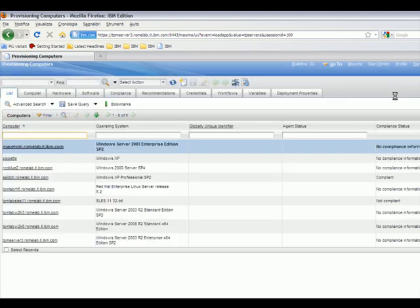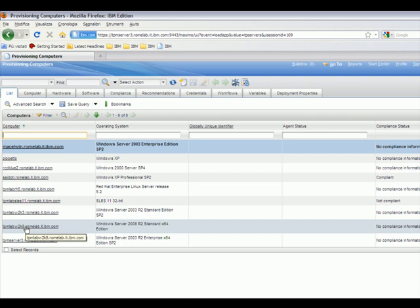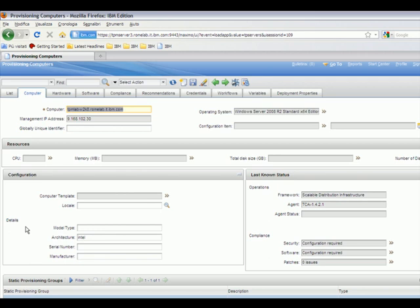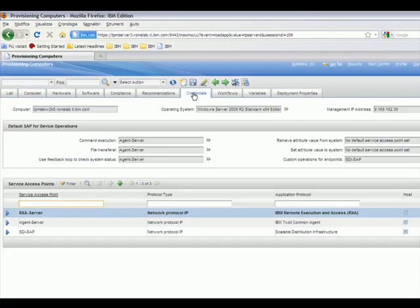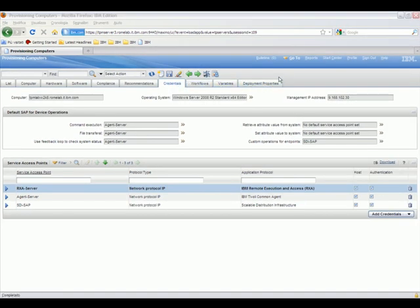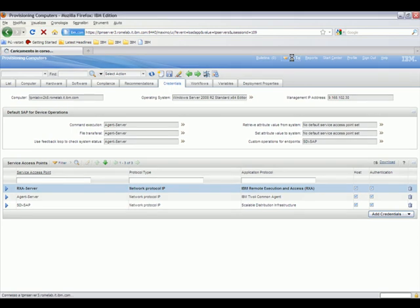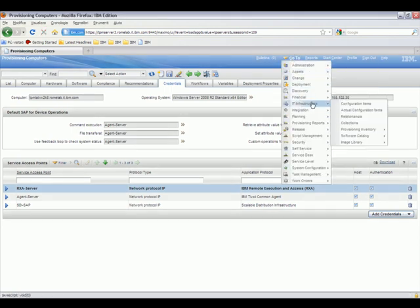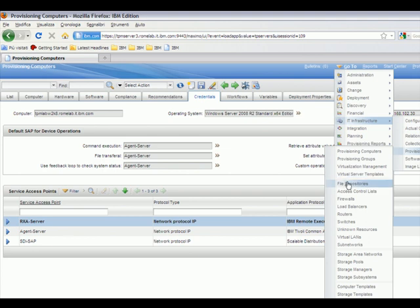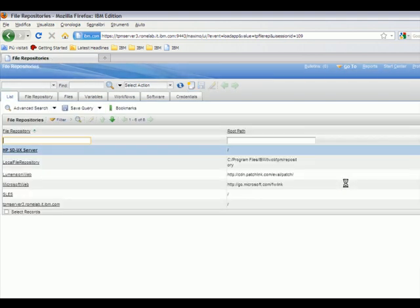Next, we need to verify that the endpoints have the Tivoli Common Agent deployed. This can be done by navigating to the endpoint and reviewing its credentials tab to verify that the agent server is selected for endpoint operations. Here, we select the server, then choose the credentials tab, at which point we're able to see that command execute, file transfer, and ping are all set to agent server, which means the management infrastructure is in control. Finally, we look at the YUM repository server and make sure it is present in the Tivoli Provisioning Manager as a file repository.